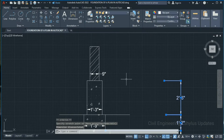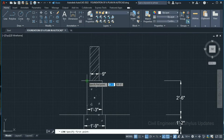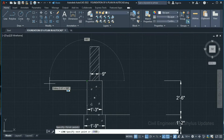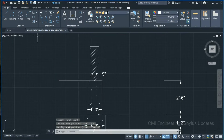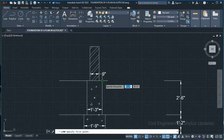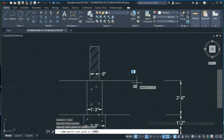Here we have to indicate the plinth level. Go to the Line tool, from this point draw a line of about 2 feet 3 inches, press Enter. Again go to the Line tool, from this point draw a line of about 2 feet 3 inches, press Enter.